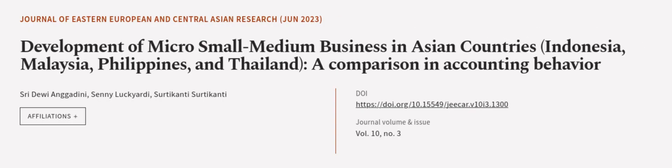This article was authored by Sri Dui Angadini, Senni Lakhyardhi, and Surtikanti Surtikanti.